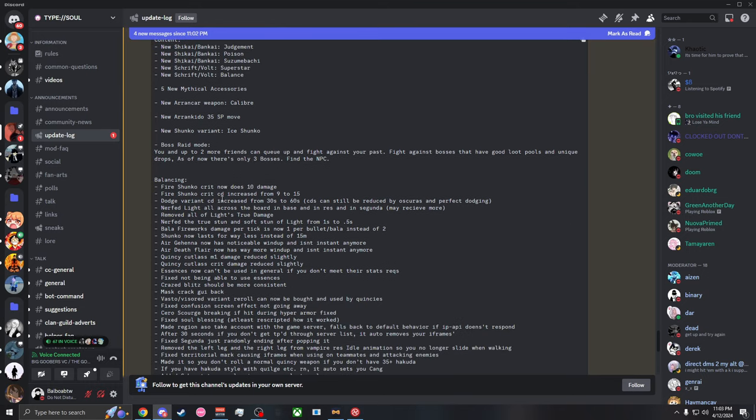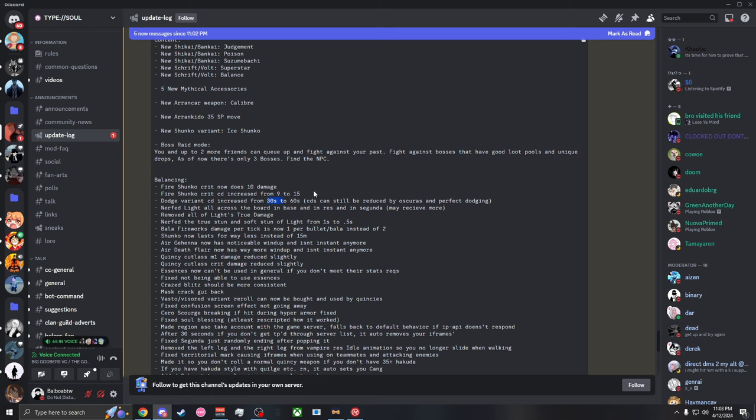Fire Shanko now does 10 damage, the cooldown was increased from 9 to 5. Dodge variant cooldown increased. So dodge variant sucks now, that's insane. Basically what this means is dodge variant you can only dodge once every minute now.